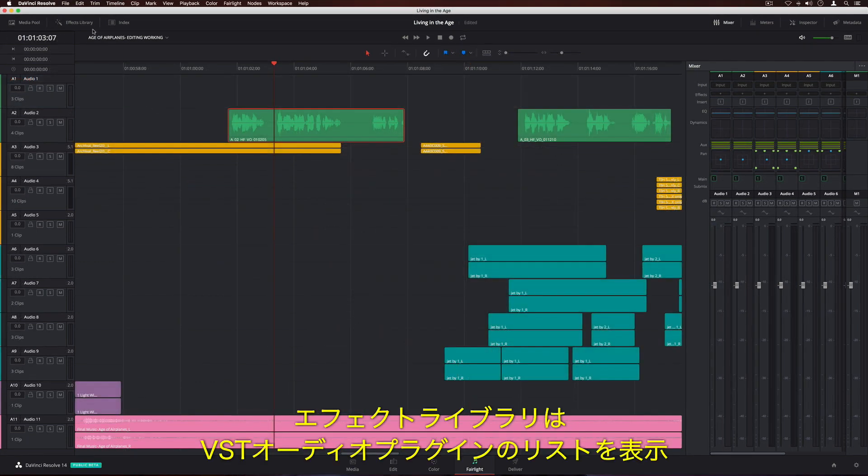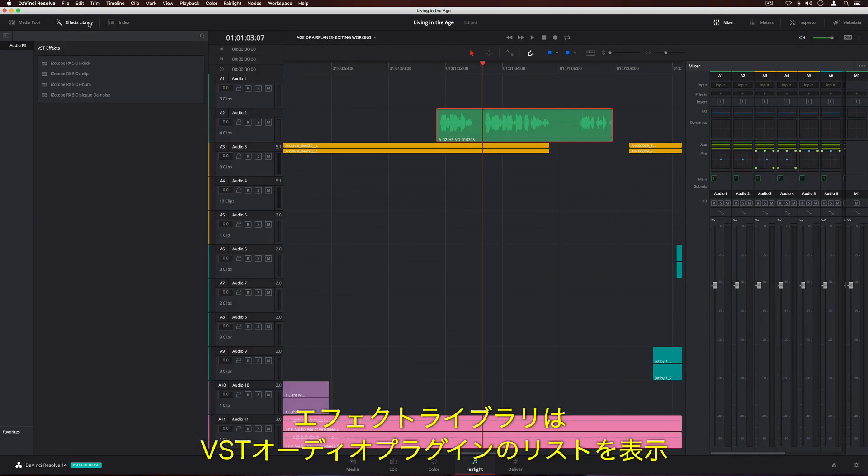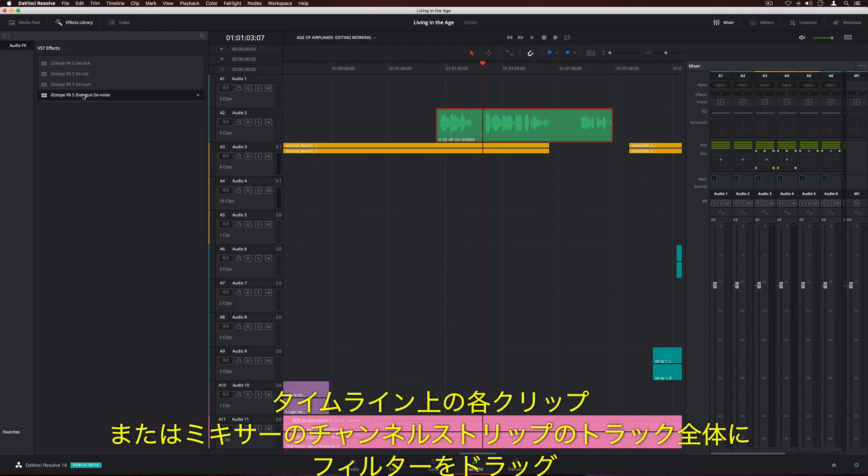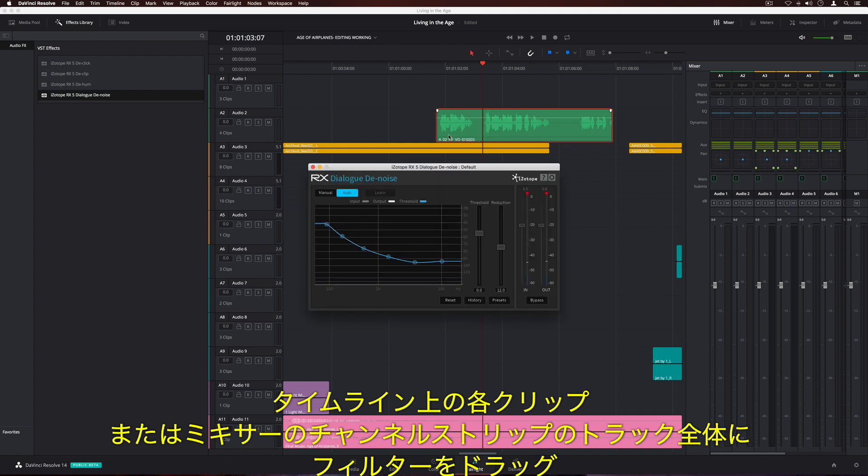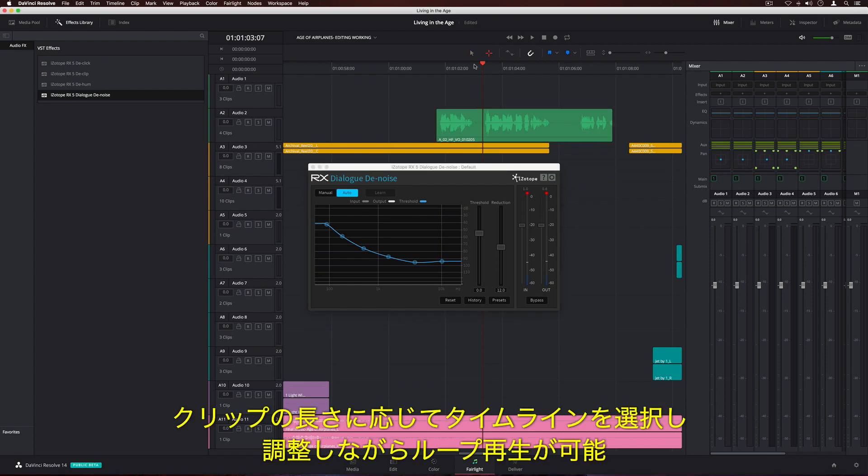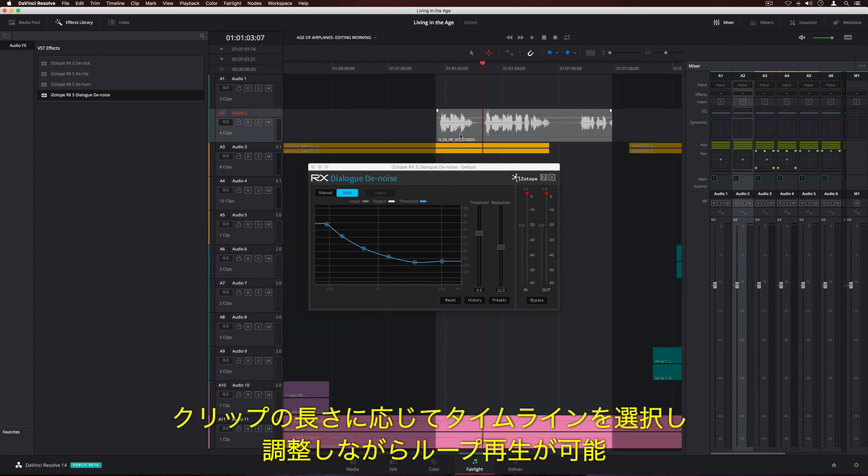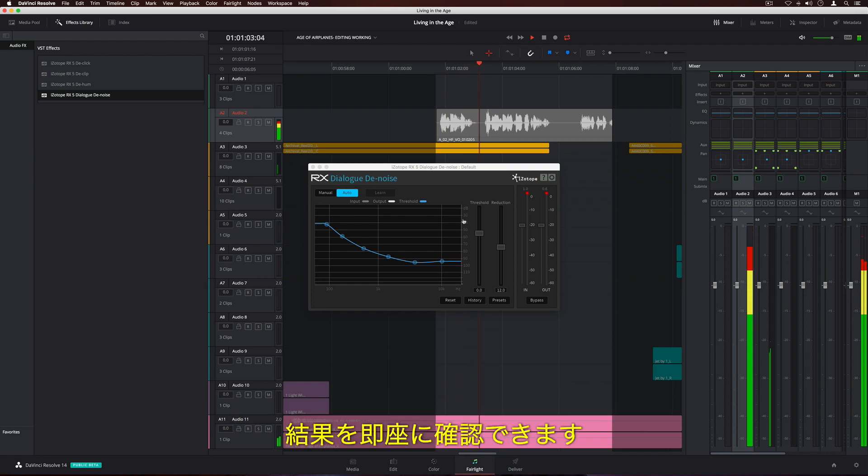The effects library displays a list of VST audio plugins. Simply drag a filter to an individual clip in the timeline, or to an entire track on the channel strip in the mixer. Using the Marquee tool, you can select a portion of the clip and loop playback while making adjustments, so you can instantly hear the results.